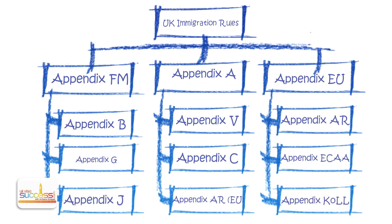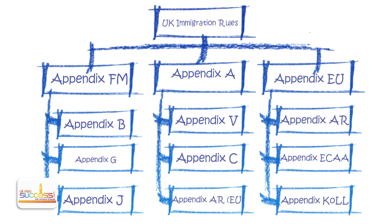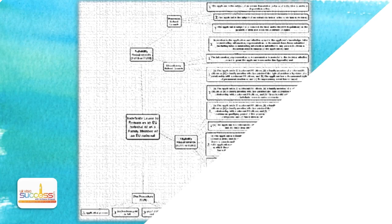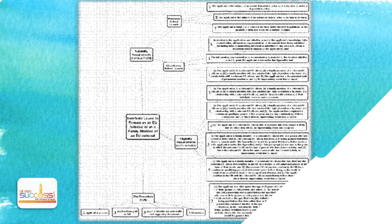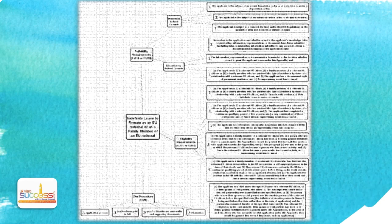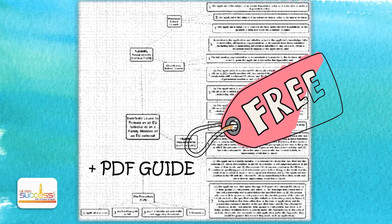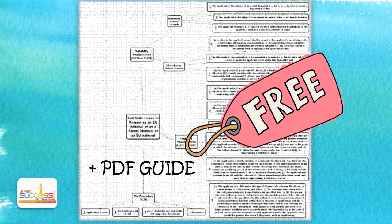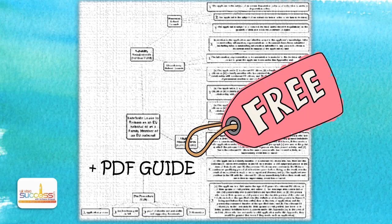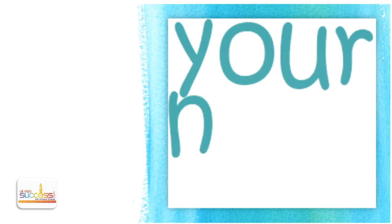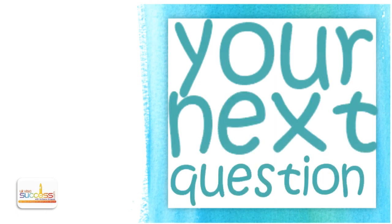I've created a special mind map outlining how EU nationals and their family members can check if they qualify for indefinite leave to remain in the UK. This mind map is accompanied by a PDF guide clearly explaining each element. These documents are completely free and can be used in less than 60 seconds. All you have to do is click the link below.